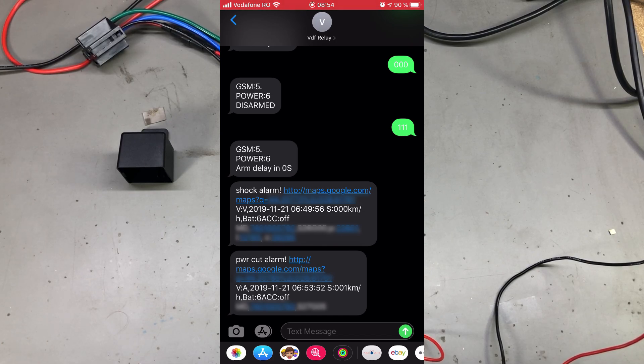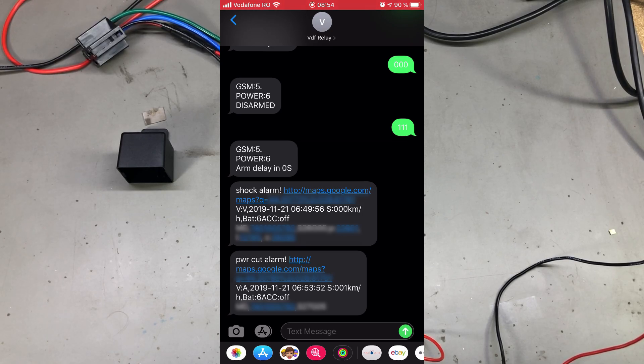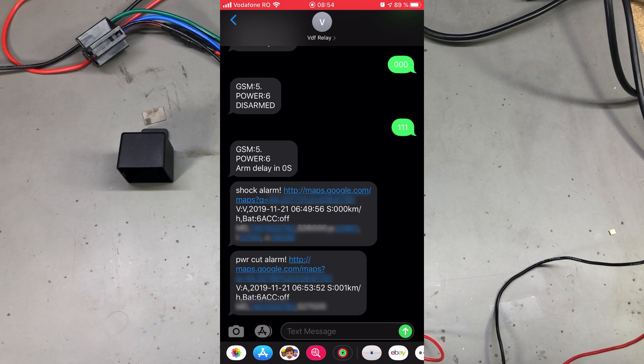The message will also contain the GPS location where this happened. The second alarm is from the built-in accelerometer - because if there is no movement, the module will go into sleep, presumably to conserve power, and when movement is detected, it will trigger an alarm and send a message with the alarm event and GPS position.